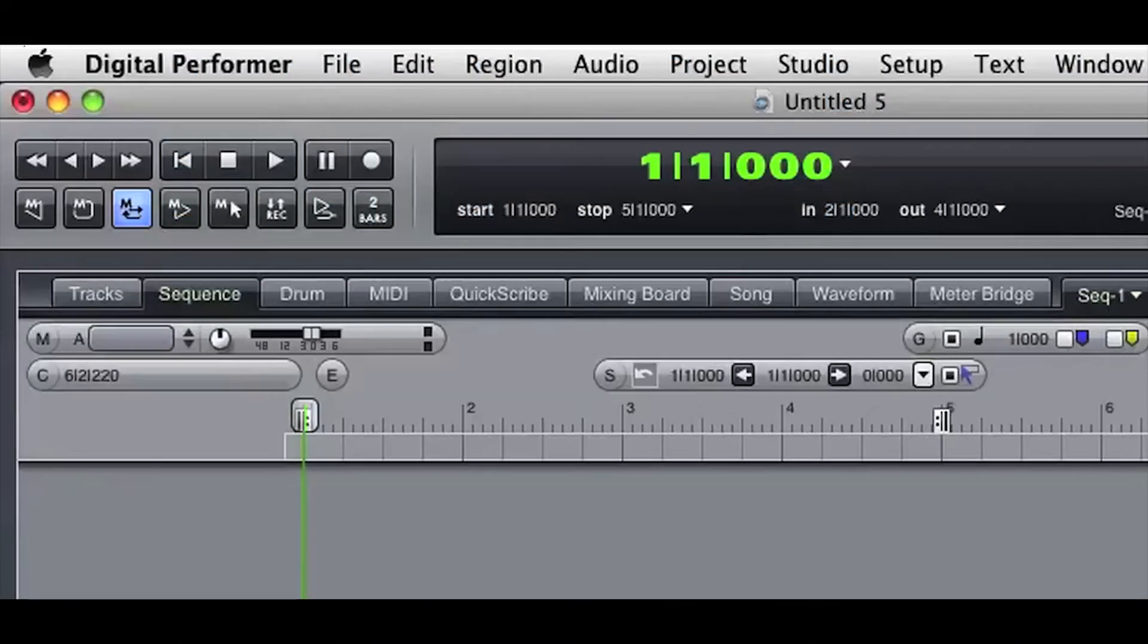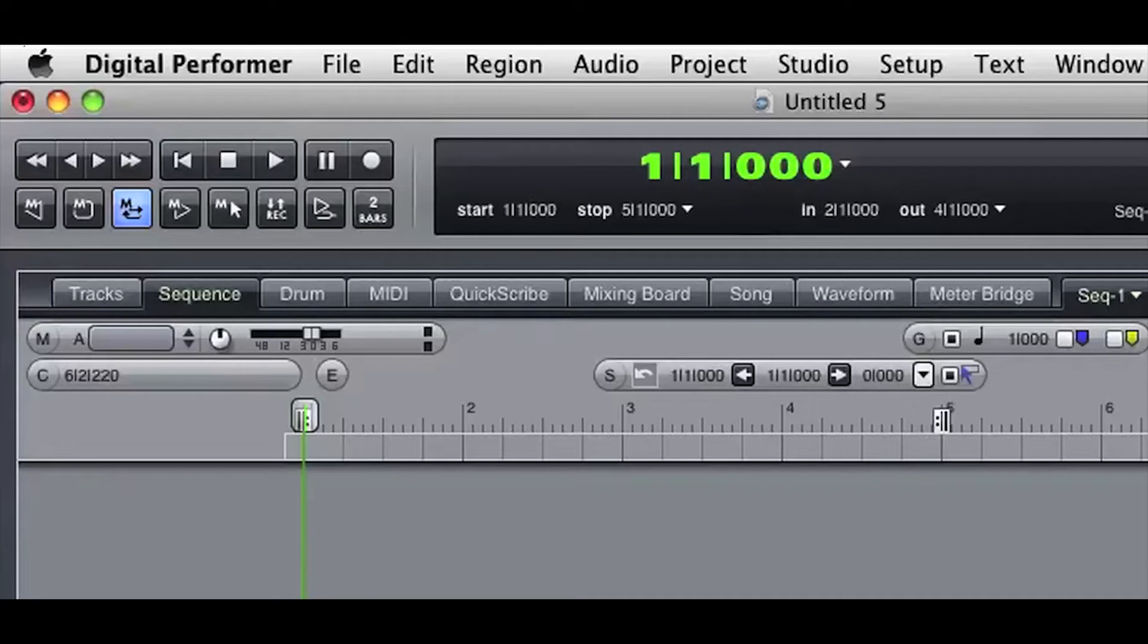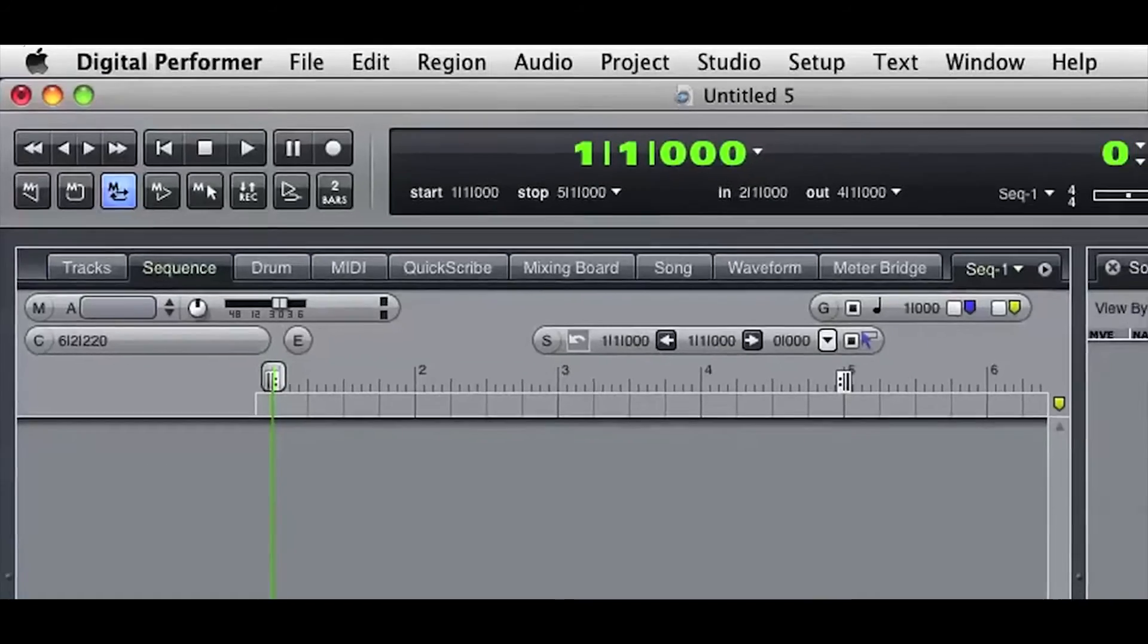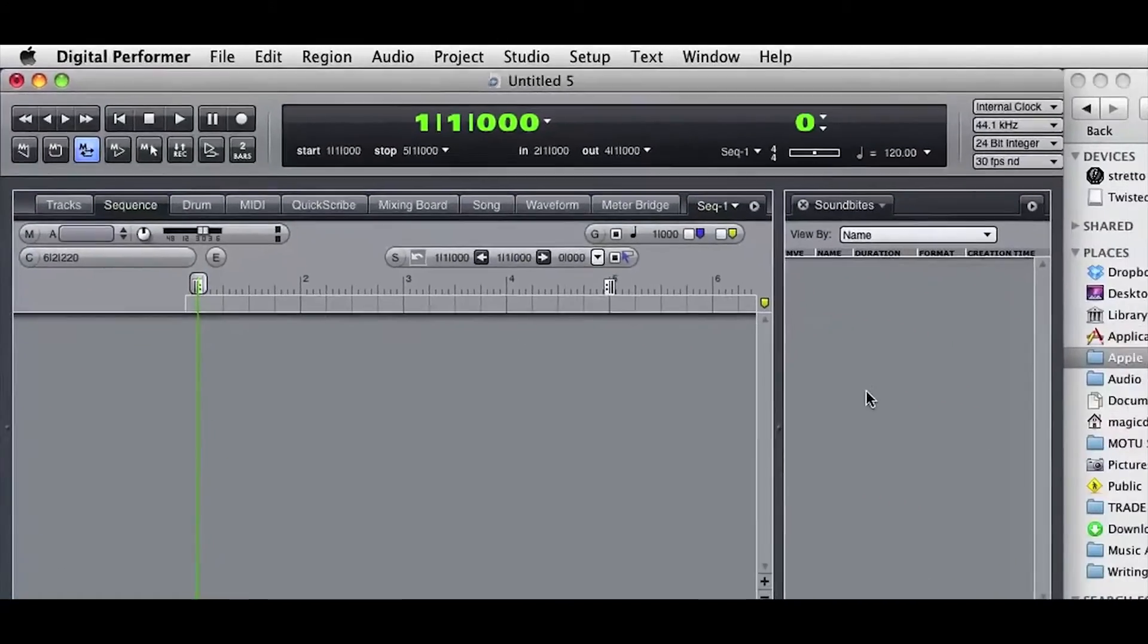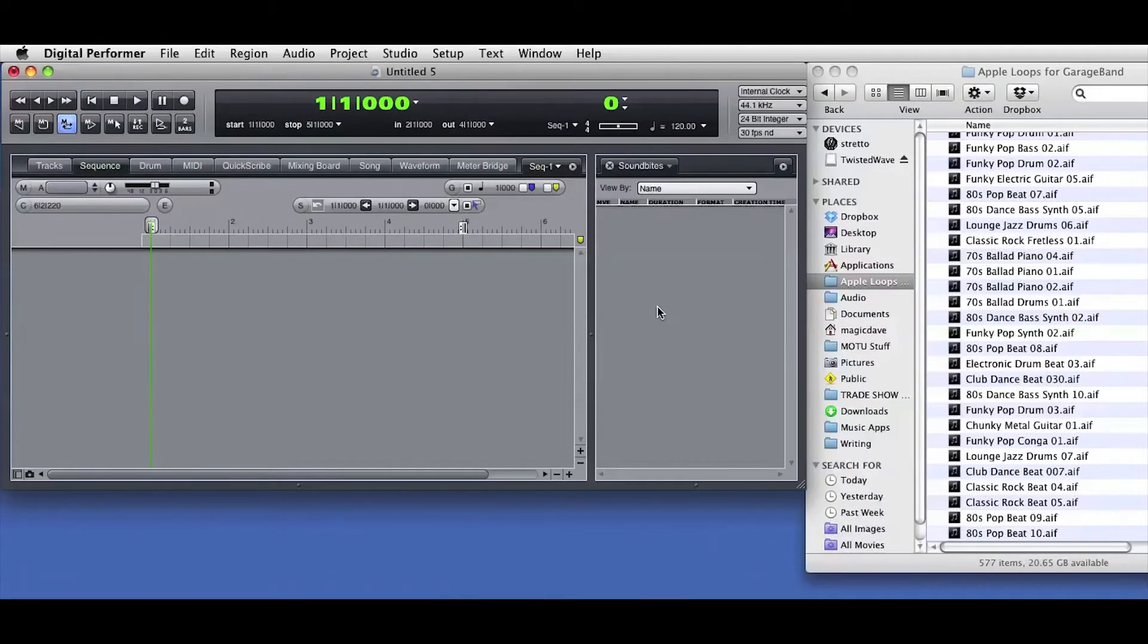Let's take a look at how easy it is to import audio into Digital Performer. As you can see, I've got the Sequence Editor window open and no tracks are currently displayed.